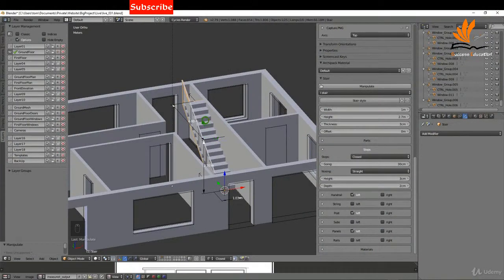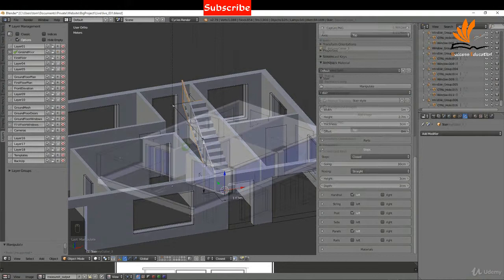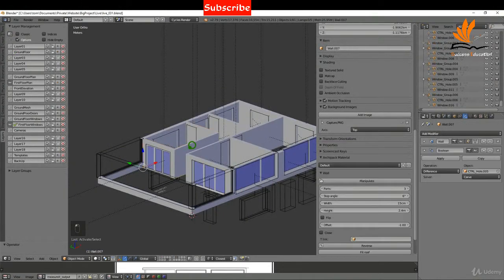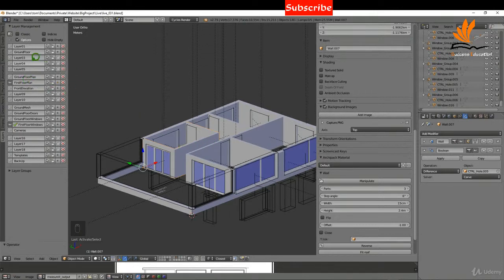In this one we're just going to add the staircase to the ground floor, so let's get started. The first thing I'd like to do is move these elements from their current layer, which is the first floor plan, and I'm going to create a new layer called 'first floor'.